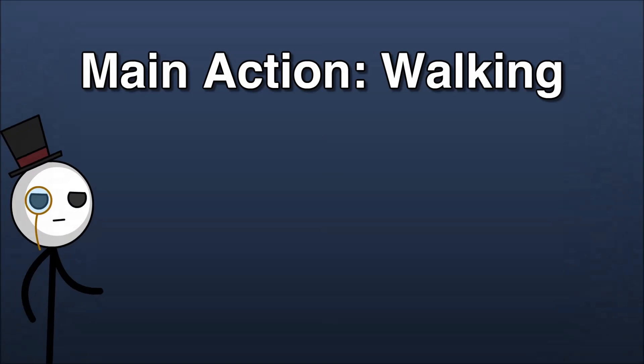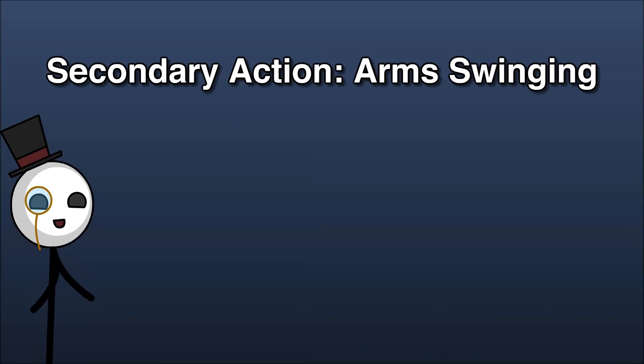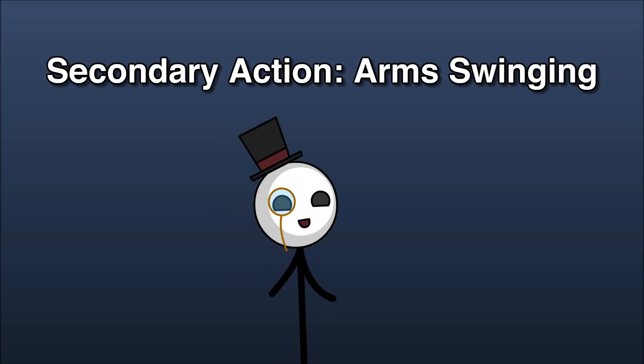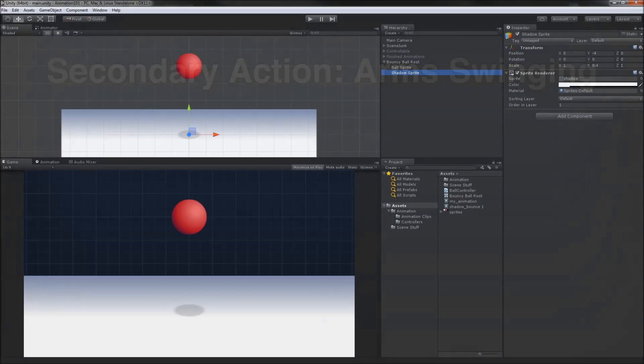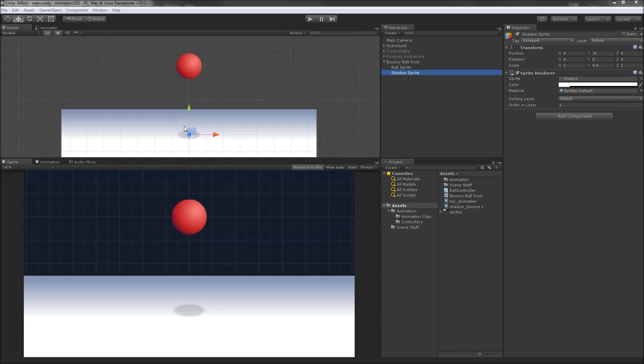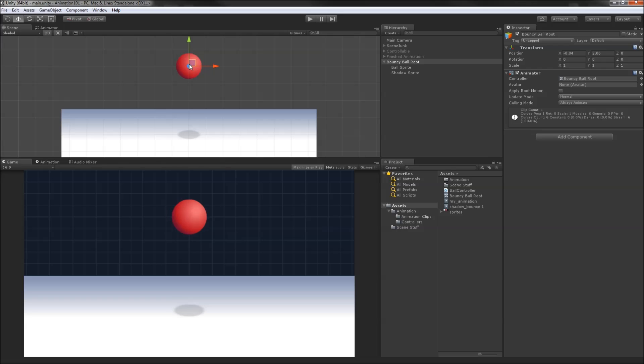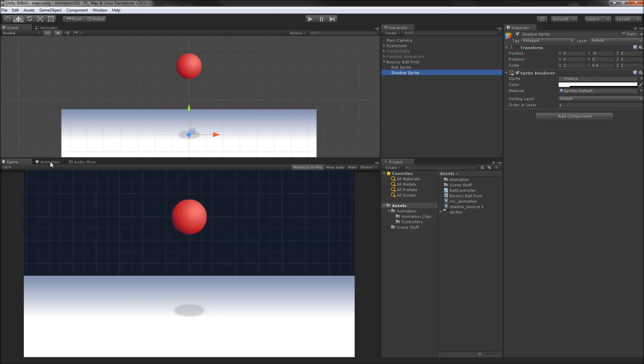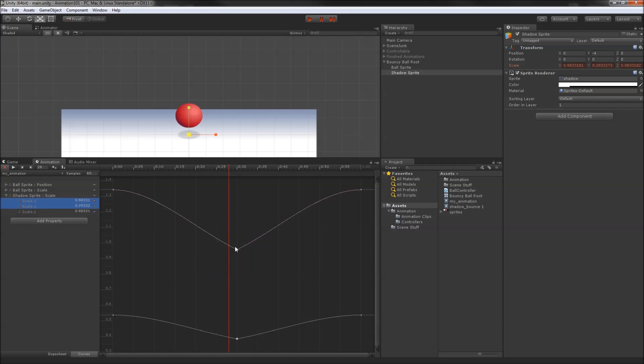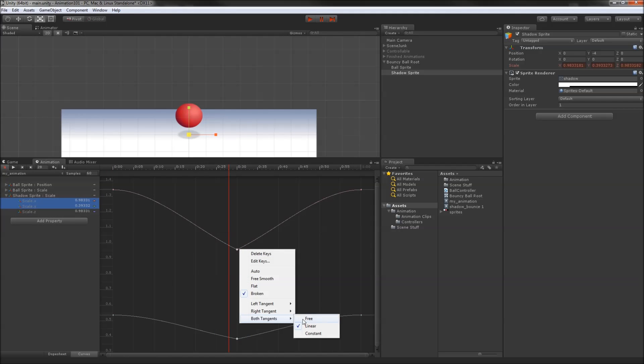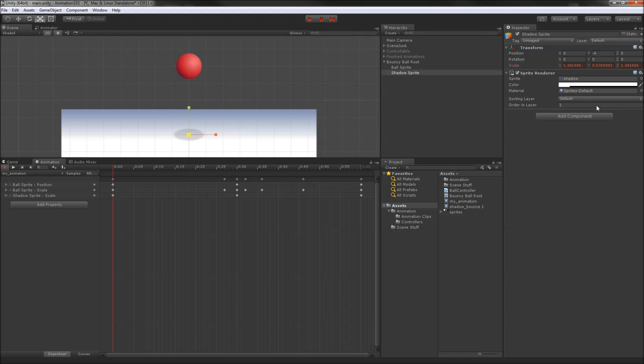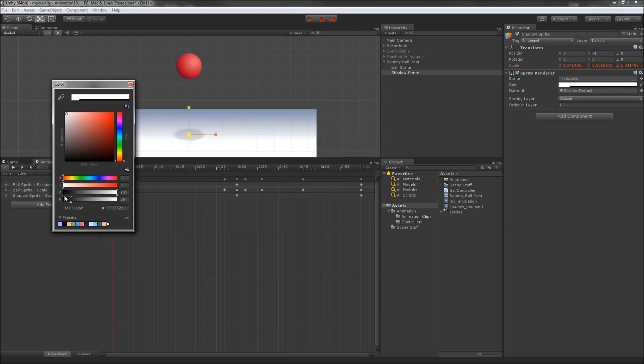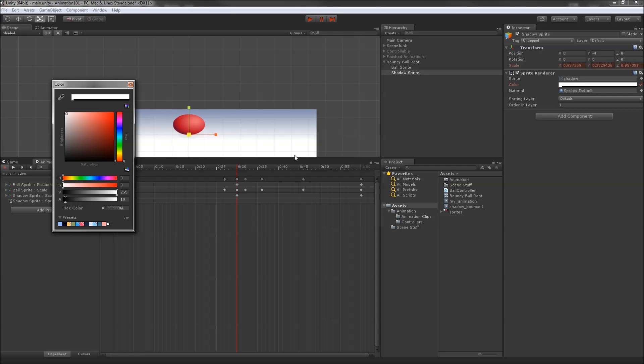The final principle we'll observe in our bouncing animation is secondary action. This principle references anything that adds life to the scene and supports the main action. This could be a character swinging their arms as they walk or bobbing their head. So far, we've had a shadow sitting motionless on the ground below the ball. It's been useful to give information about where the ball is in the pseudo-3D scene, but we can also use it to reinforce the primary action of the ball. We'll animate the shadow's scale to have it larger when the ball is airborne and smaller at the moment of impact. We'll again use a sexy V-shaped curve to match the motion of the ball. We'll also animate the alpha value of the sprite renderer to make the shadow appear lighter when the ball is up high and darkest when the ball hits the ground.